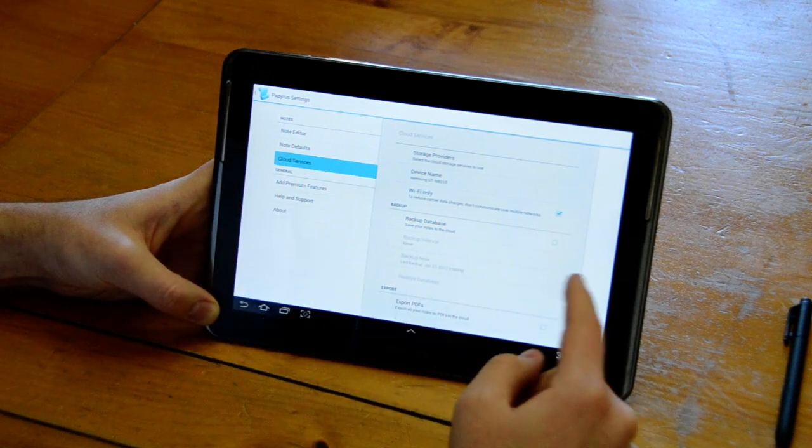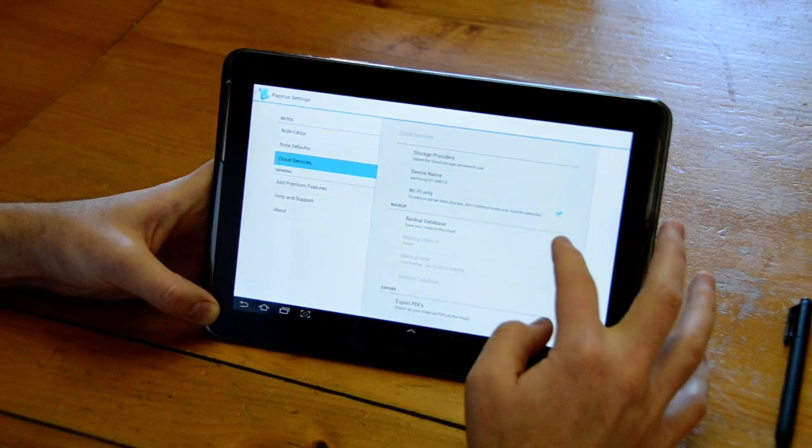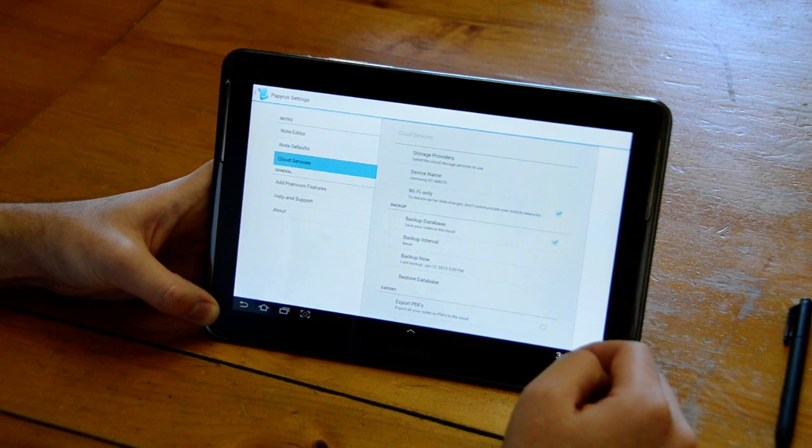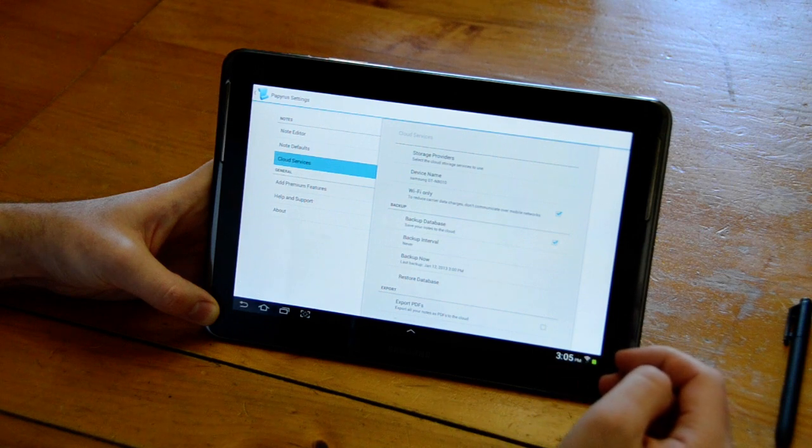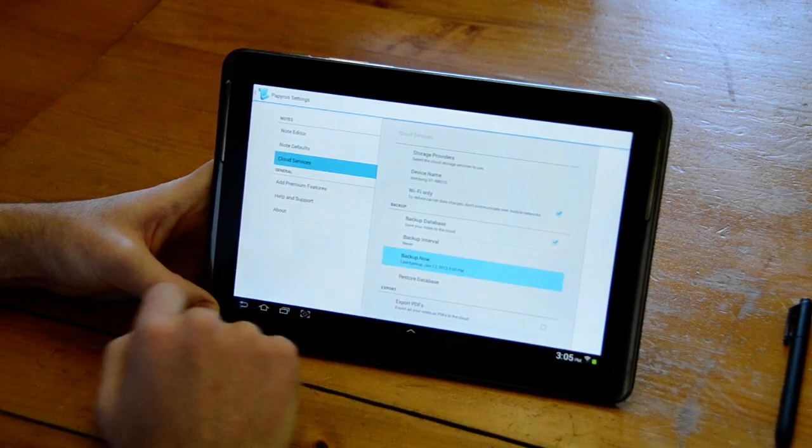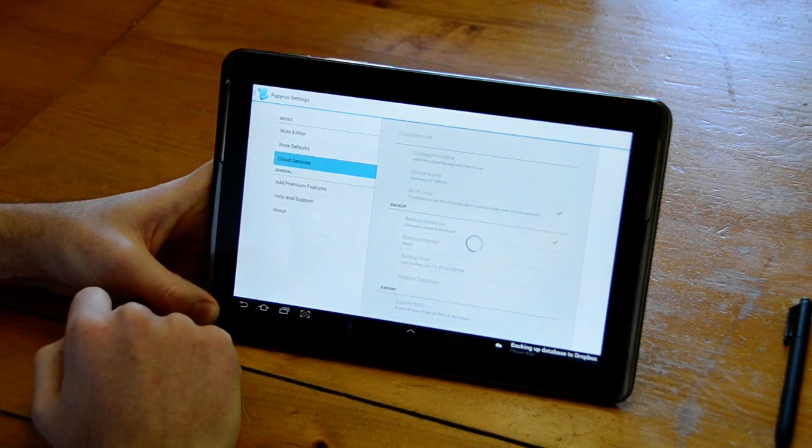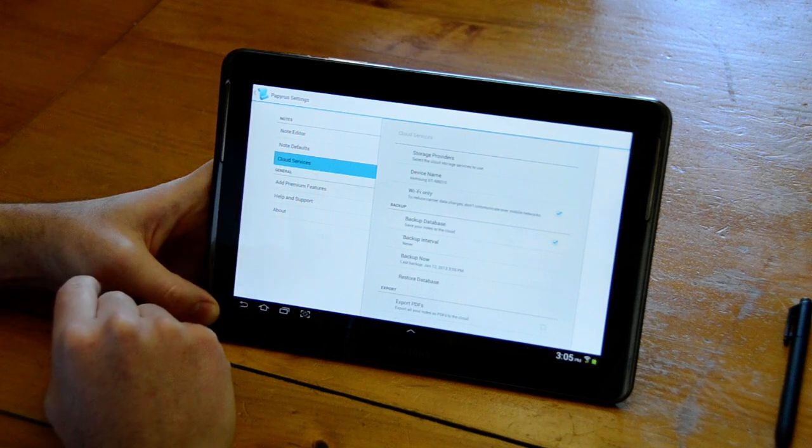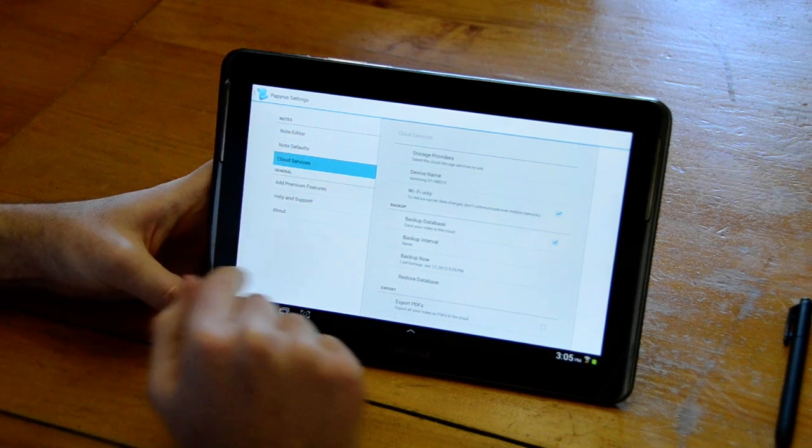To back up your notes you choose Enable Backup Database and then we can just click Backup Now and it'll back up all of our Papyrus notes to Dropbox.